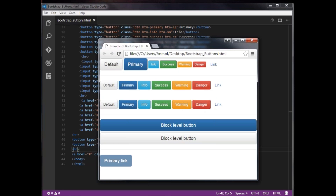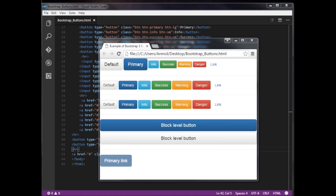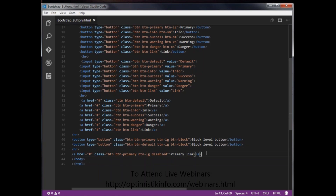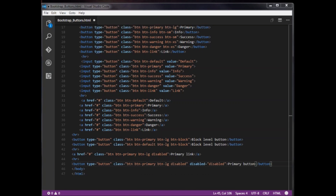Buttons created through the button tag or input tag can be disabled by adding the disabled attribute directly to the element. So instead of using disabled as a class, we use it as an HTML attribute. I am creating: button type='button' class='btn btn-primary btn-lg' disabled. Save and open in the browser.